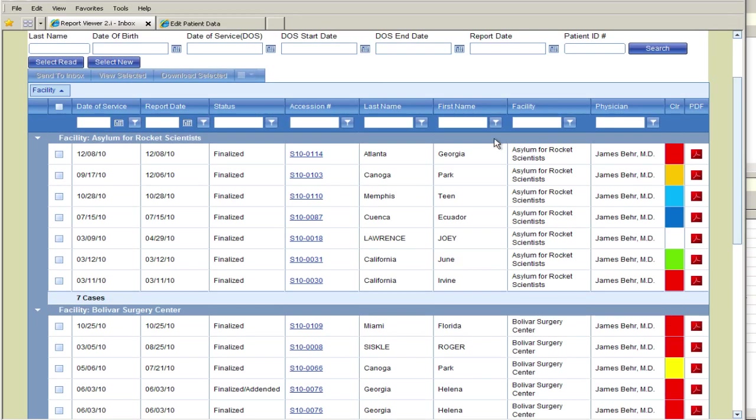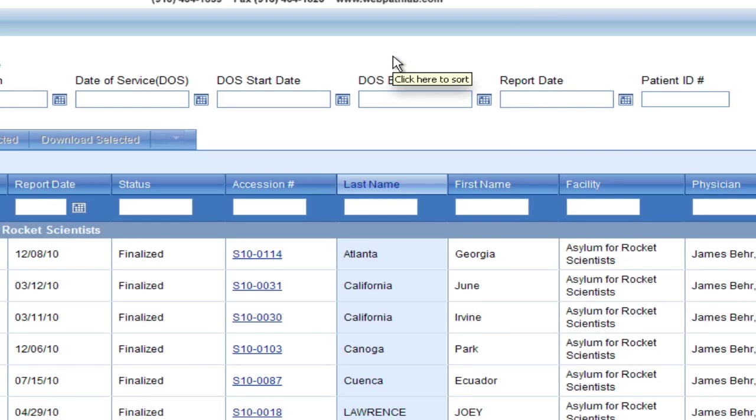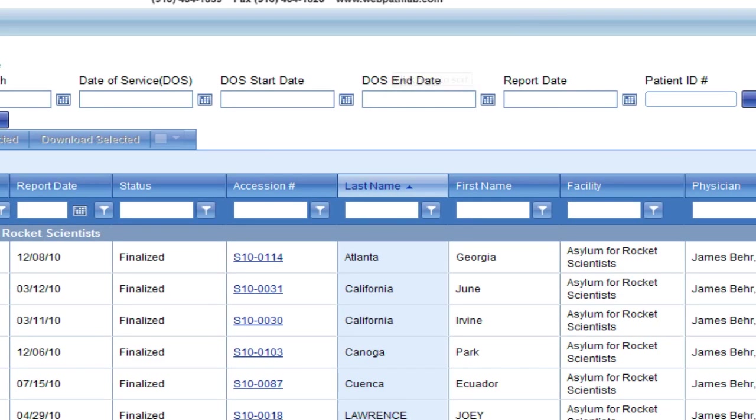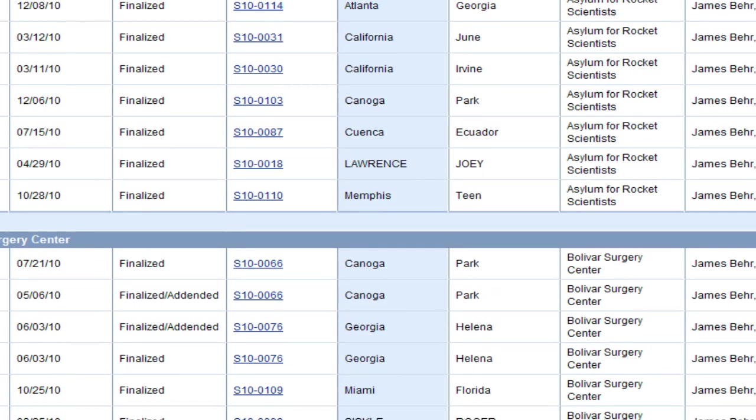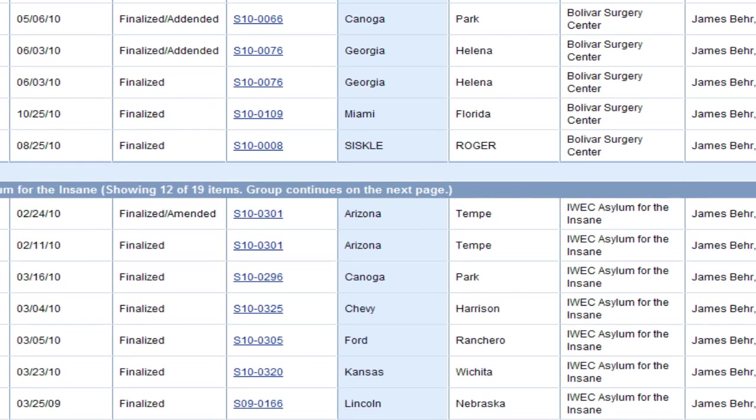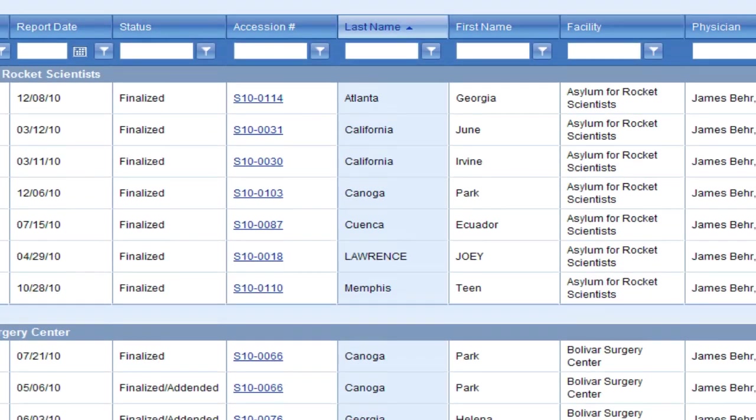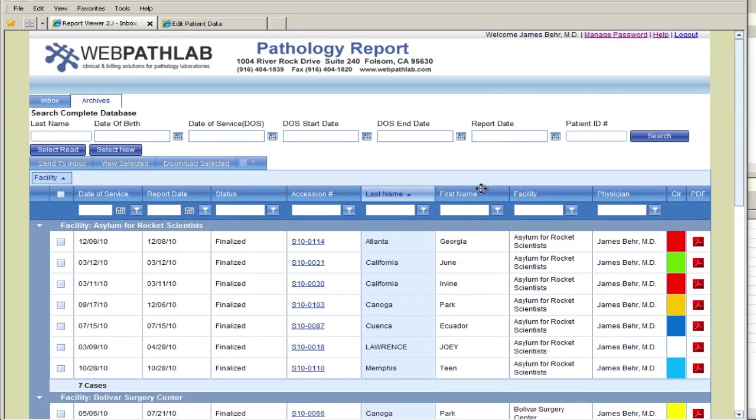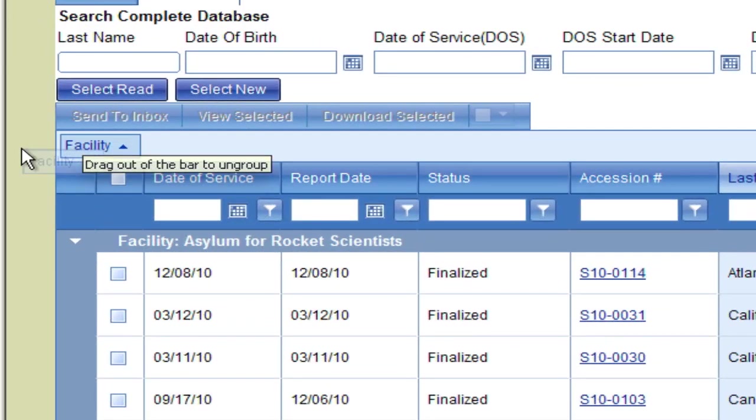You can further manage the data by sorting the reports by last name for each group facility. To remove the grouping, simply drag the facility button out of the grouping bar.